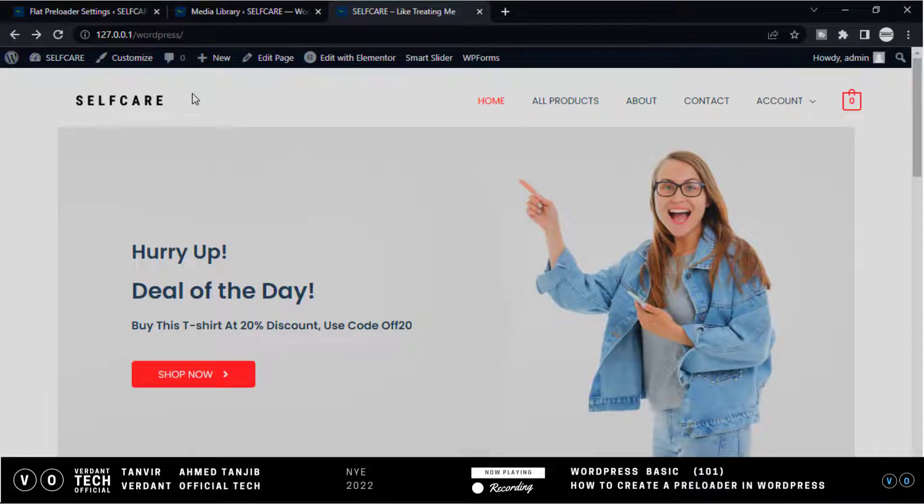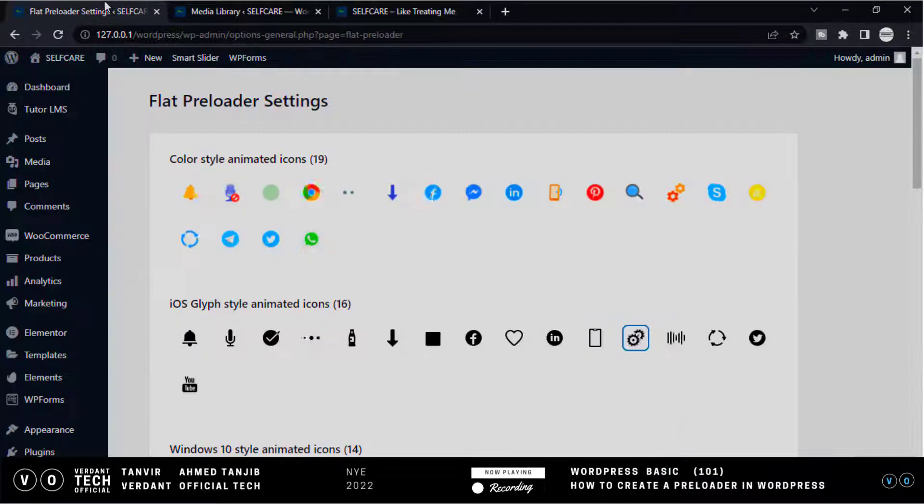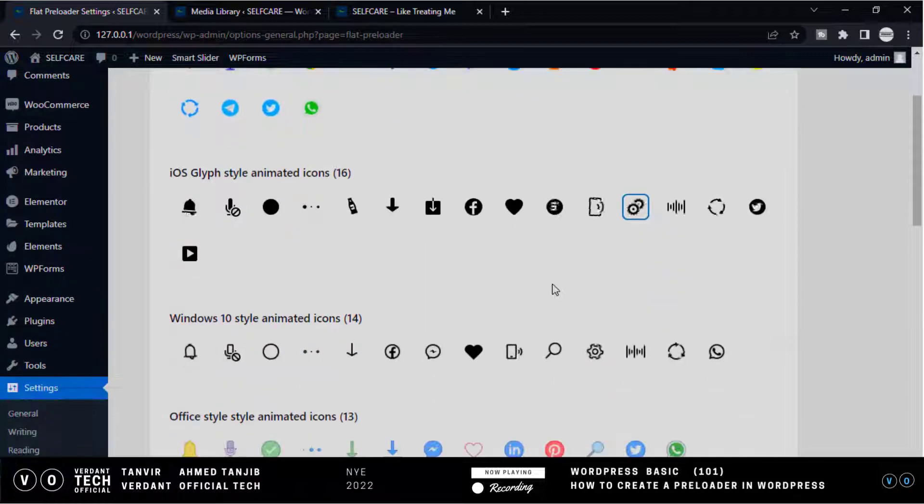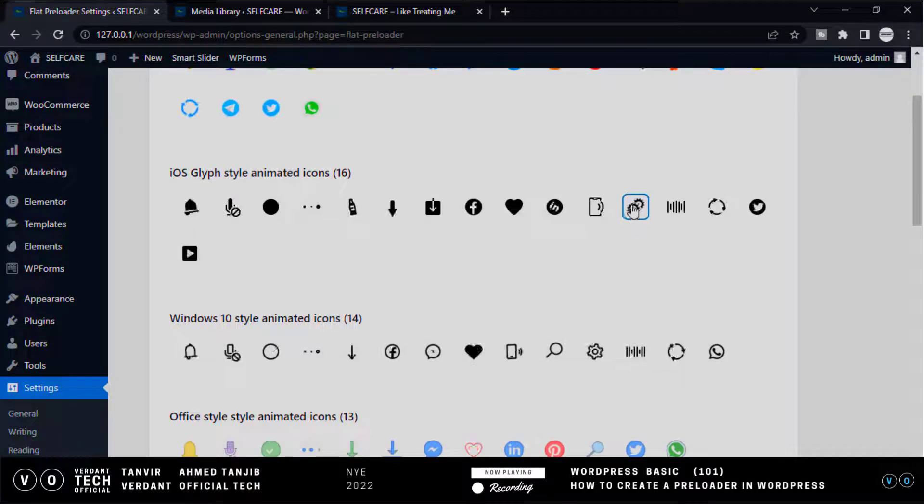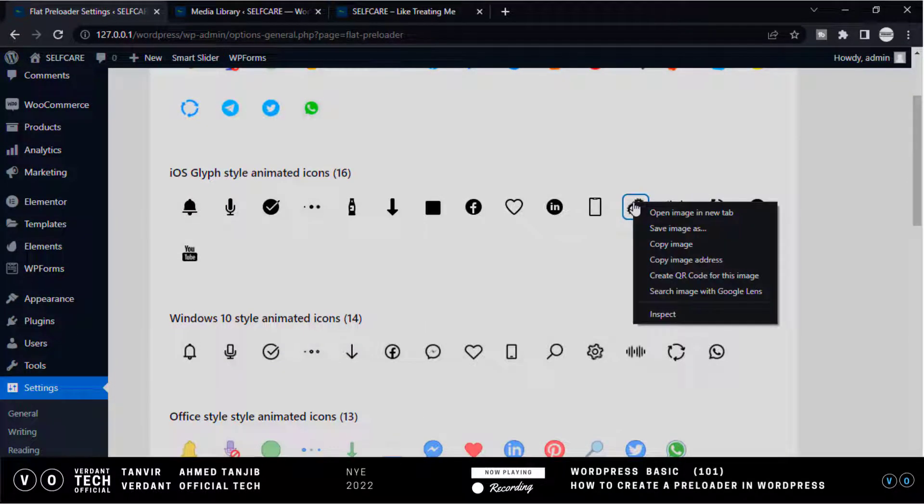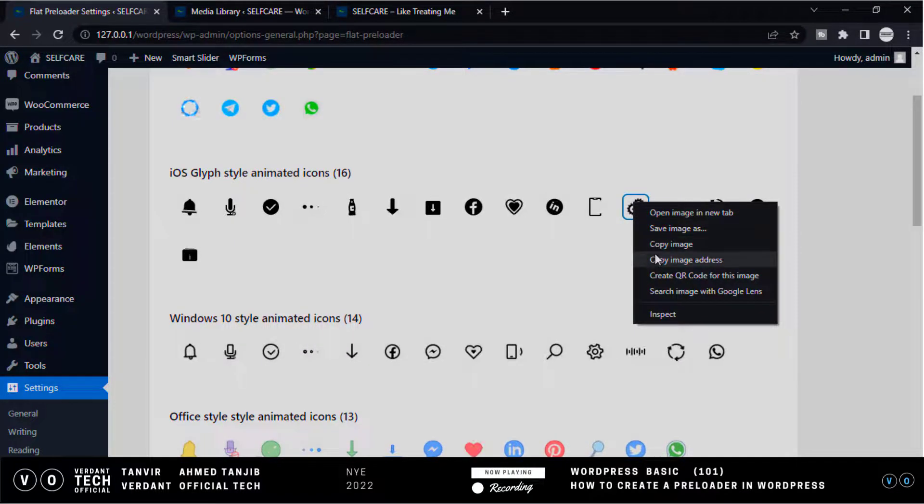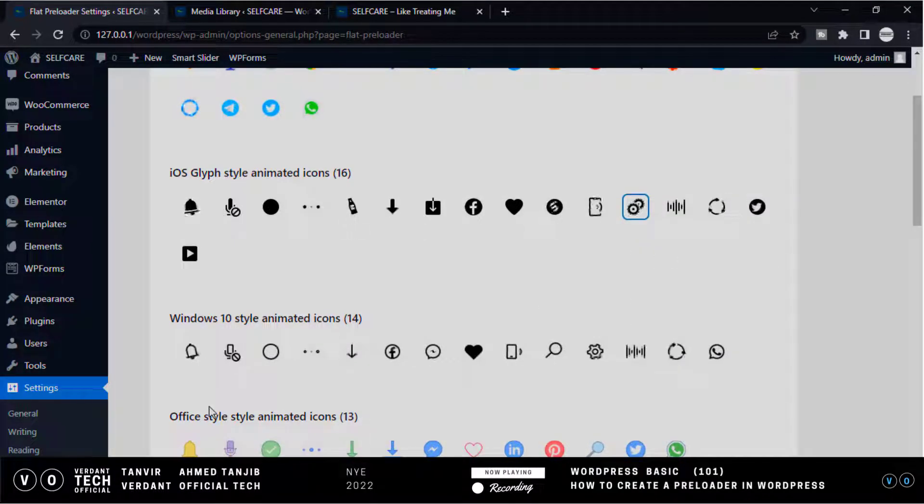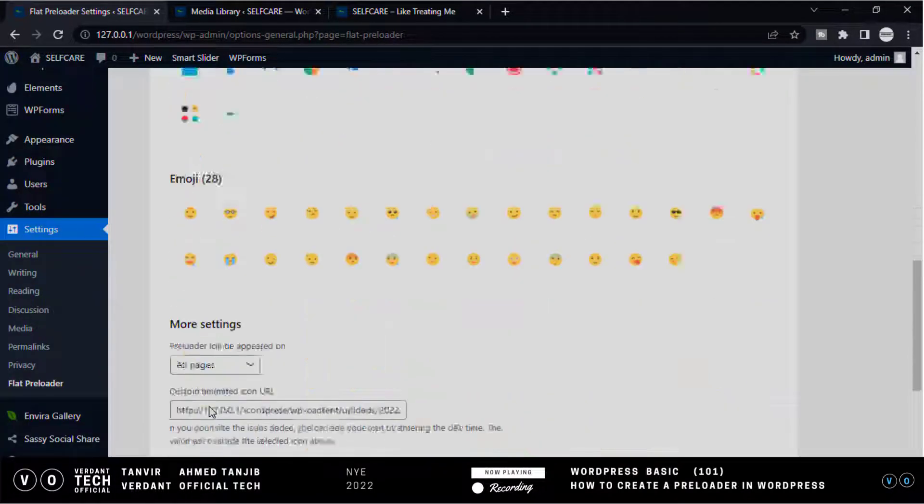Okay, now go back to our preloader settings. I want to add an icon. First choose the icon and right click on your mouse, and click copy image address, then paste it here.